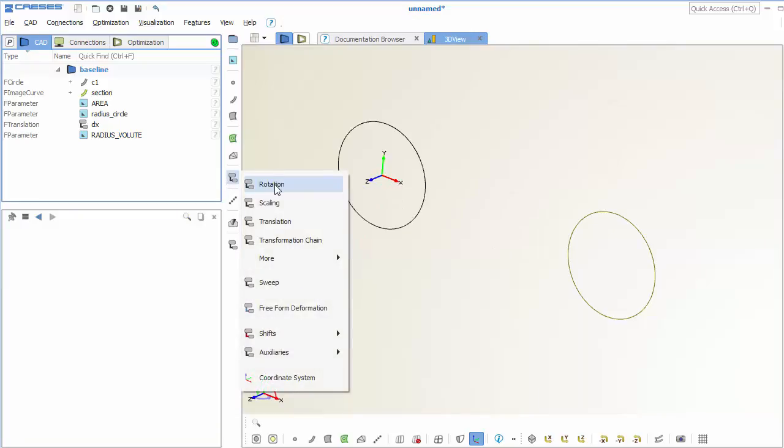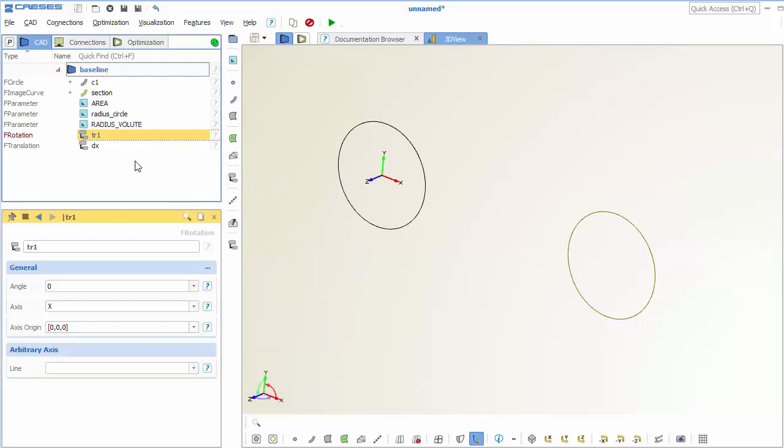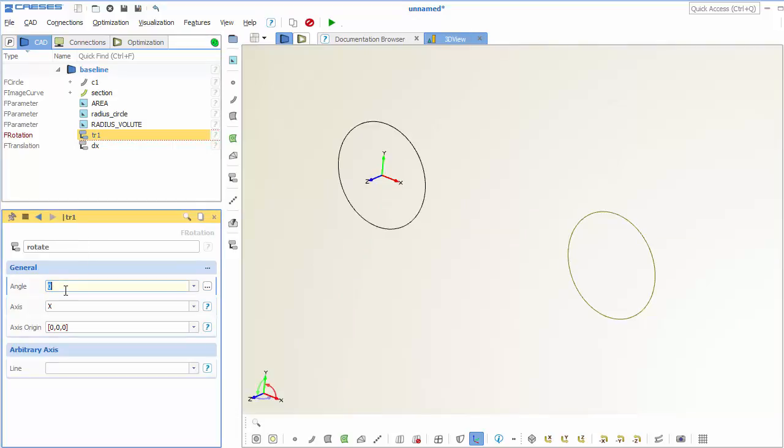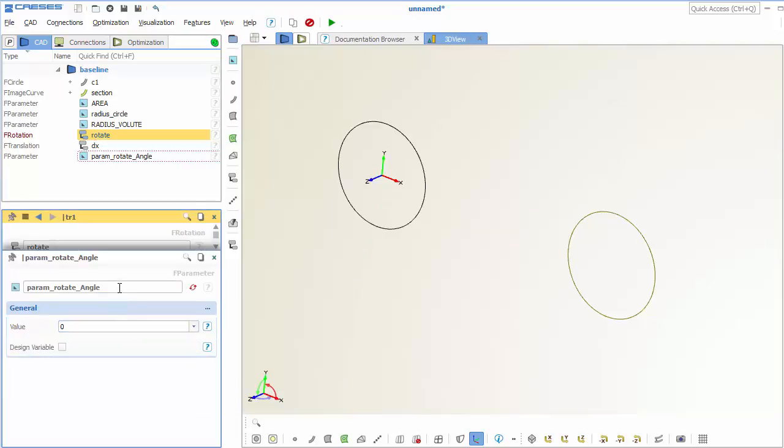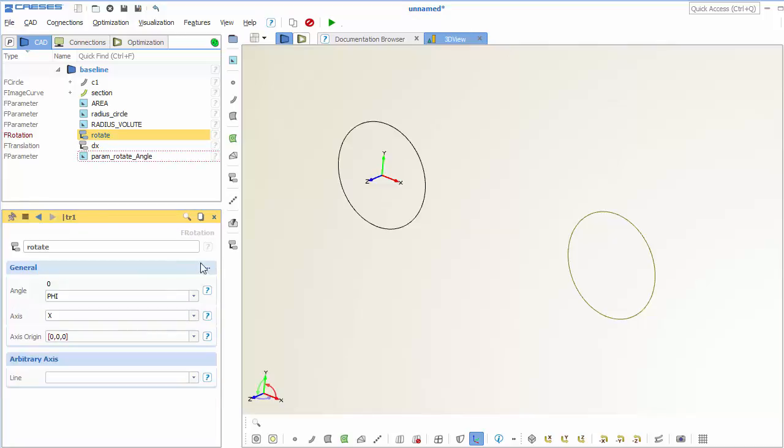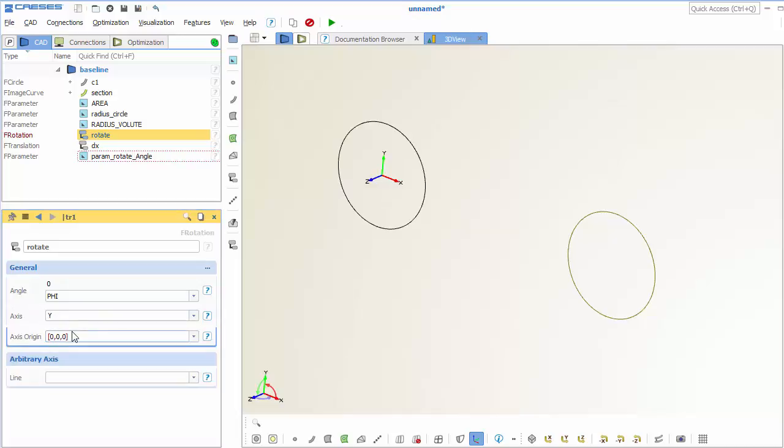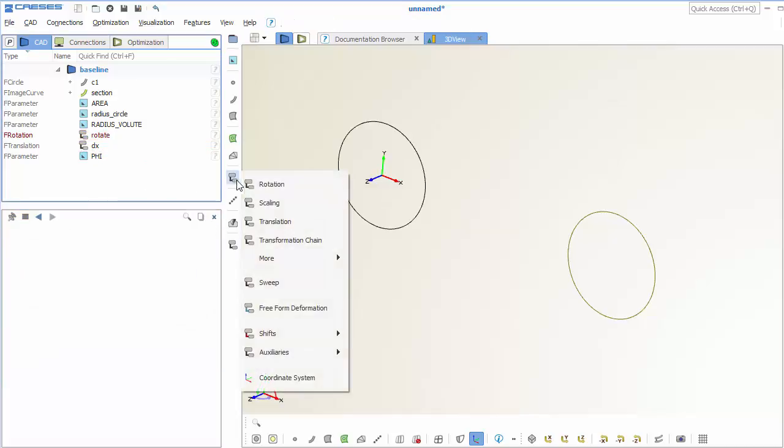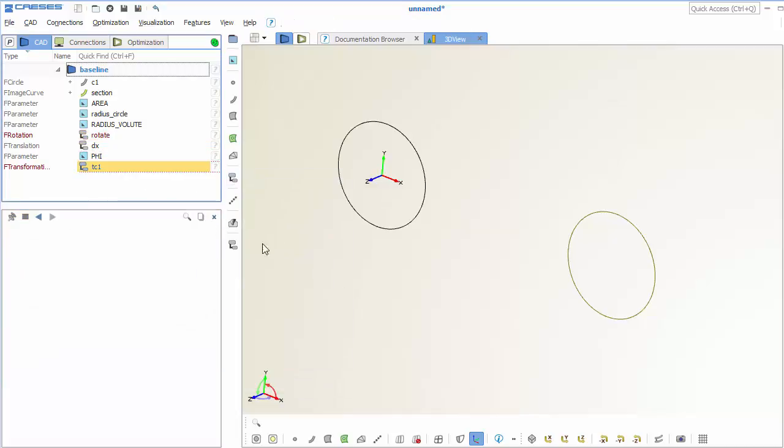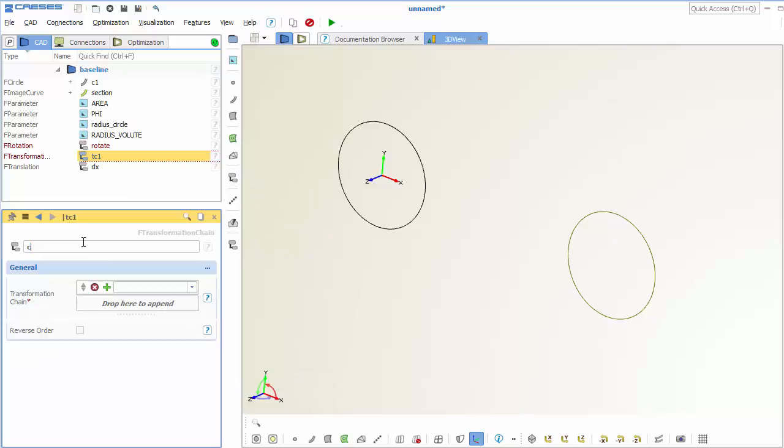So the next step is that we want to bring it to the right position or location. So we have to rotate this cross-section. And we create a parameter for this as well. This is called phi here. And we rotate along or around the y-axis.